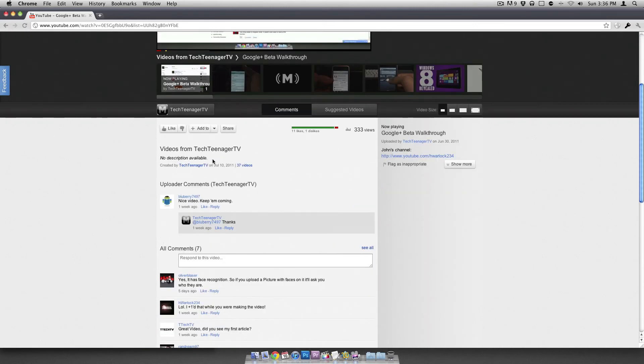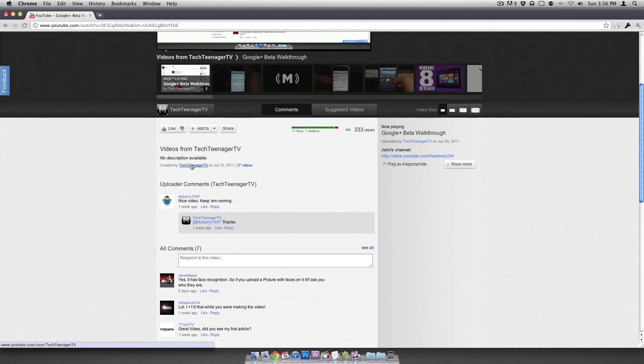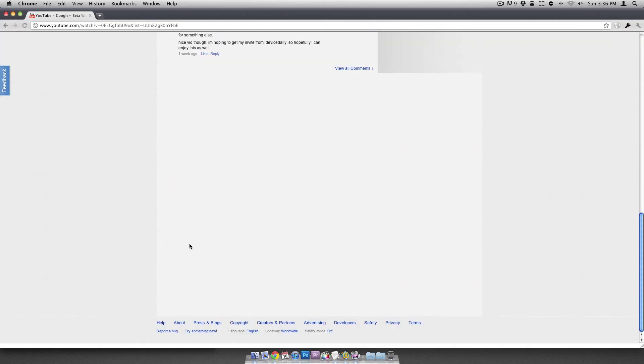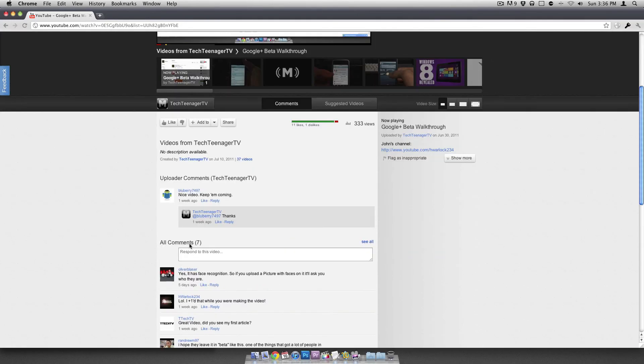So here are more videos from Tech Teenager TV. And it looks like I didn't put a description in. But you'll see all the comments. Pretty much same as usual.